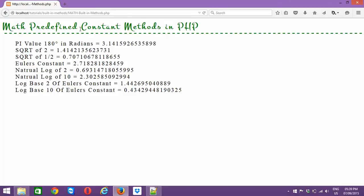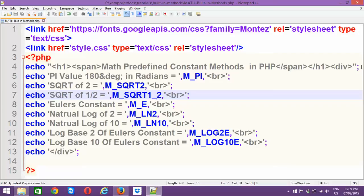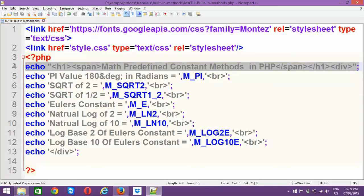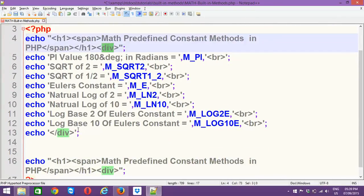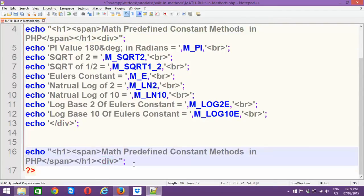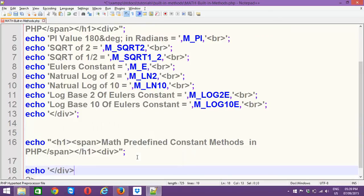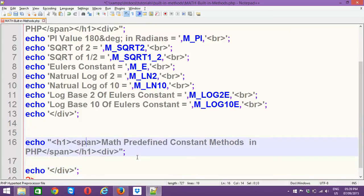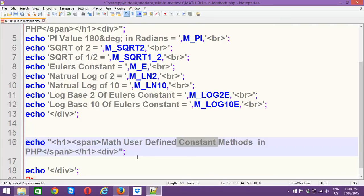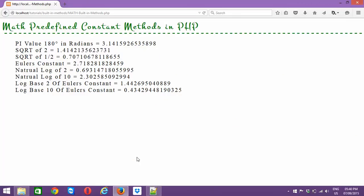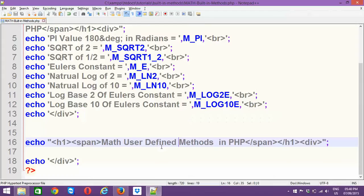PHP also supports math user-defined arguments. Let's get started with user-defined functions. I'm going to add another H1 section here — you can see the div opened and closed, then H1 opened and closed, and a new div started. I'll close it so all content falls inside the div. User-defined functions always cannot be constant — the simple reason is that user-defined are those functions where a user can supply or pass any value as an argument inside the function.